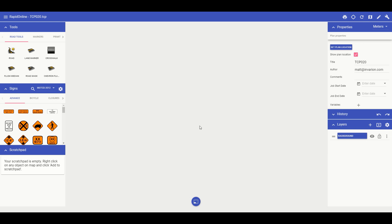Saving signs to your scratchpad is very easy. It only requires a couple of clicks. To save a frequently used sign all I need to do is click and drop a sign onto my plan.